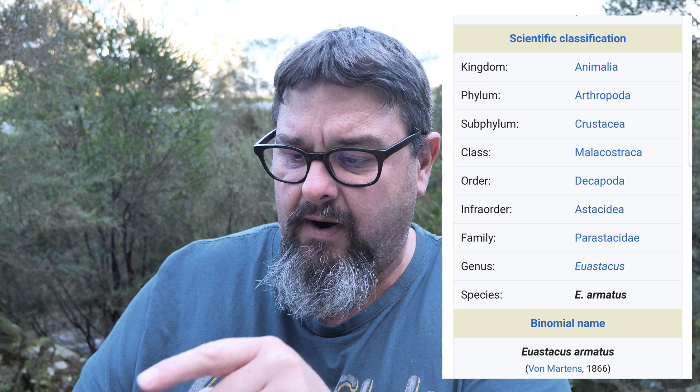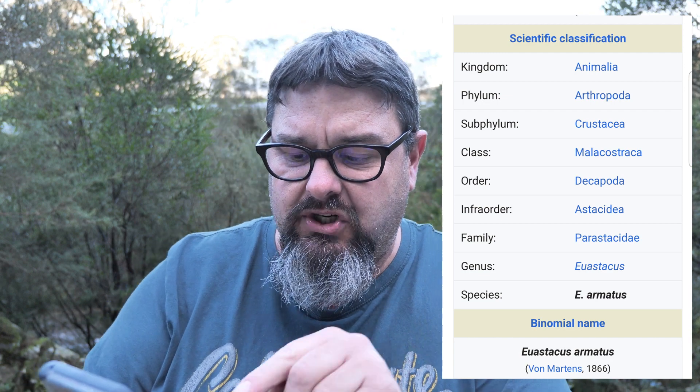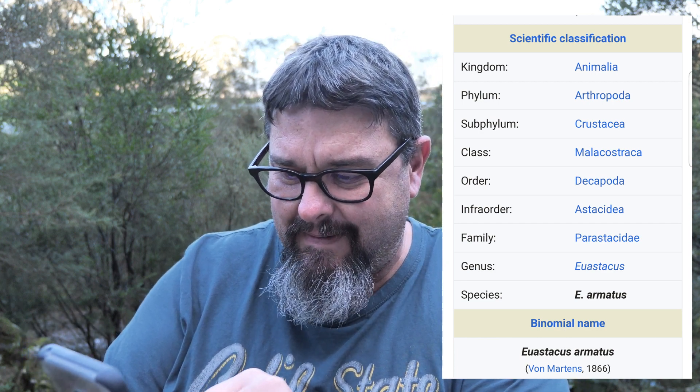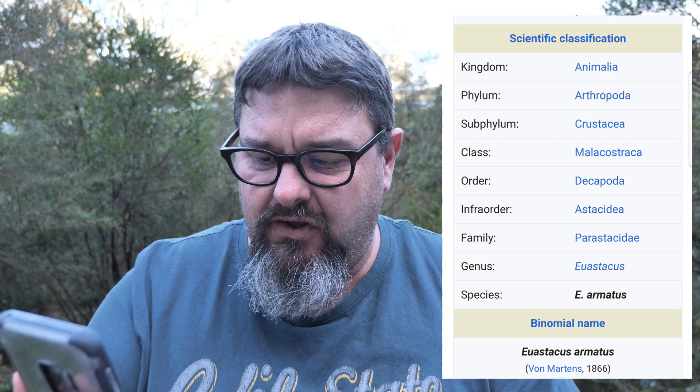The crayfish is exactly the same down to: animalia, arthropoda, crustacea, malacostraca, decapoda, parastacidae. So that much is exactly the same — they're both crustaceans in the same family. Then once we get below parastacidae, the genus is Euastacus and the species is armatus. So where a yabby is a cherax destructor, a crayfish is a Euastacus armatus. They share the same family but split at the genus level.